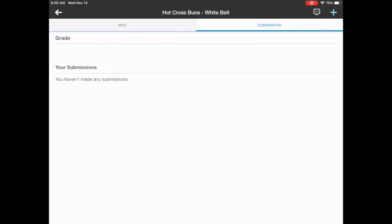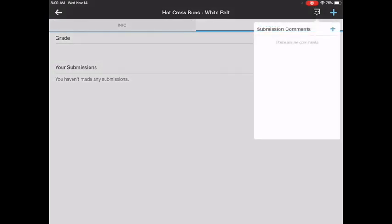Also in this upper right corner, you see a little speech box. That's where comments appear. Once I've graded your recorder test, I will put comments in this box, and you can see what you need to improve or what went great.